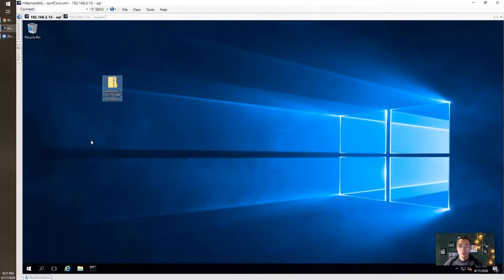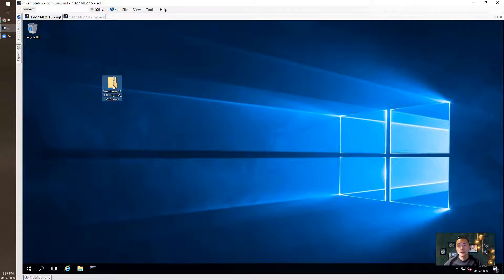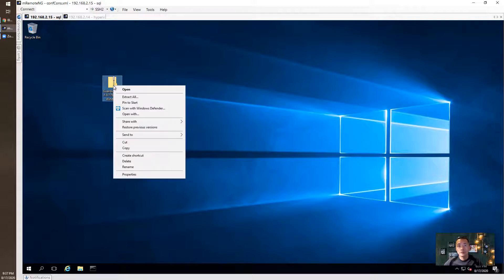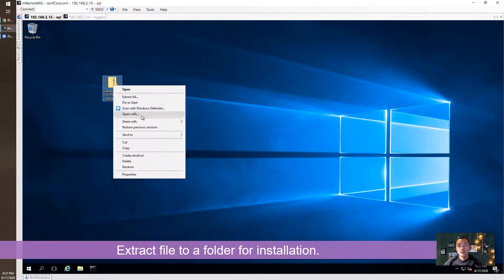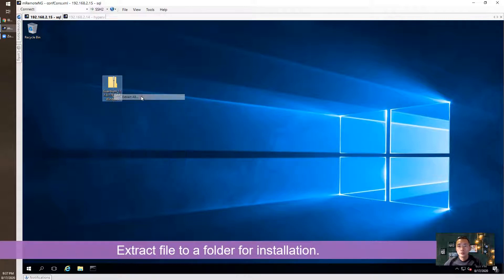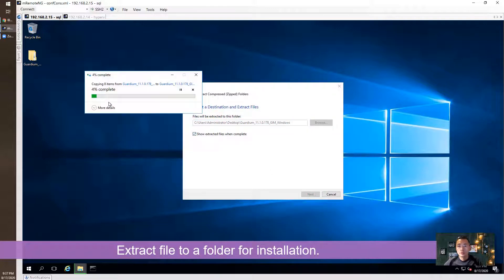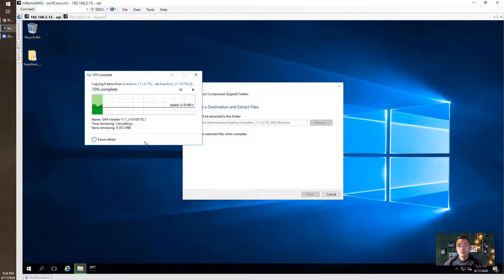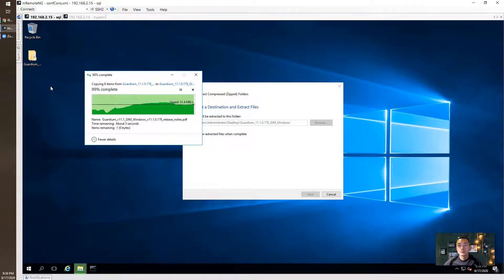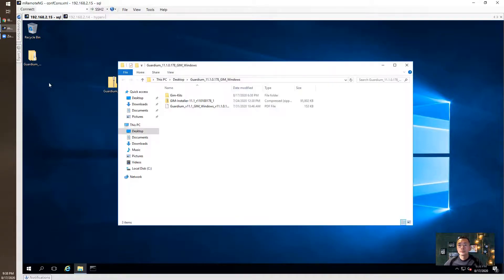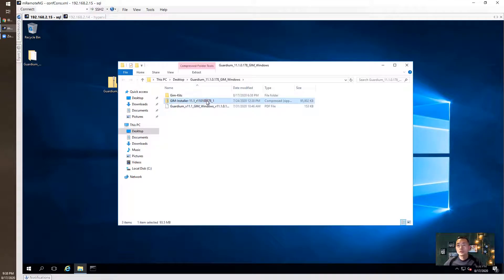Download has been completed and I also copied the file into my Windows 2016 database server. It's a zip file. Let's extract it. We've got the GIM installer and the GIM kits folder.